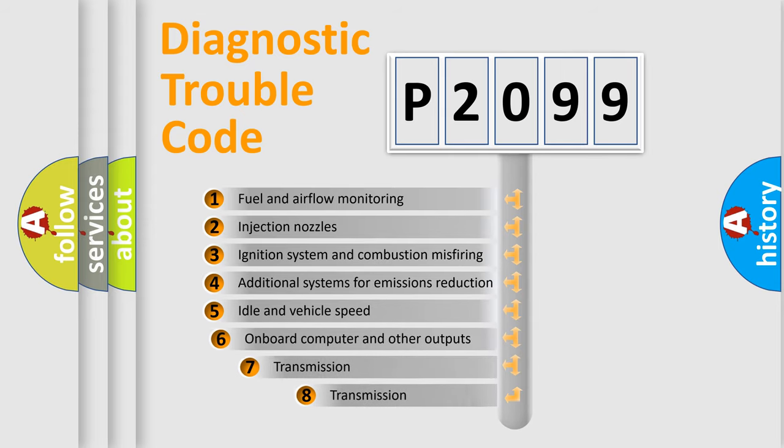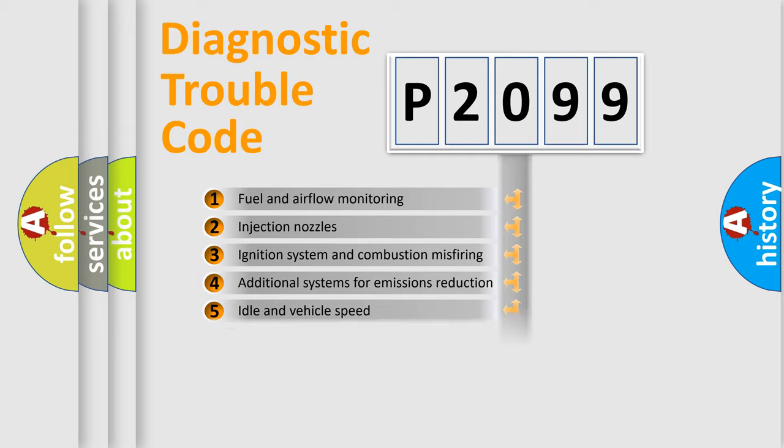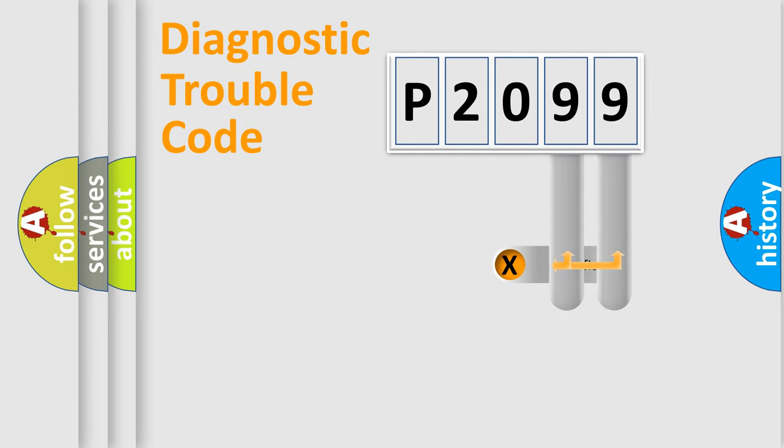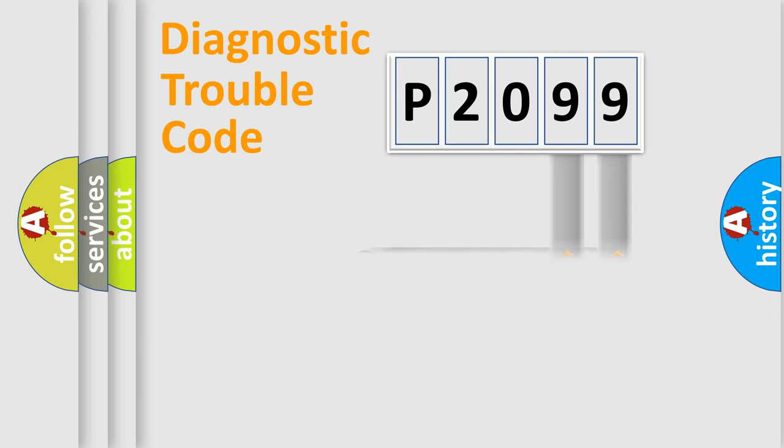The third character specifies a subset of errors. The distribution shown is valid only for the standardized DTC code. Only the last two characters define the specific fault of the group.